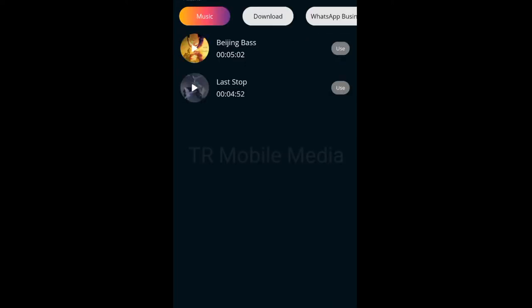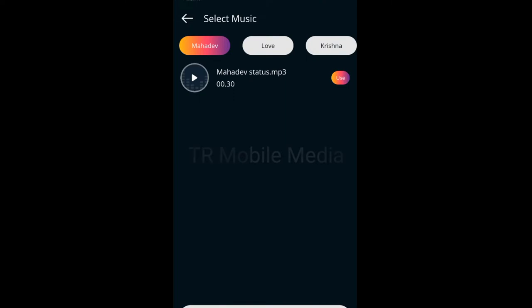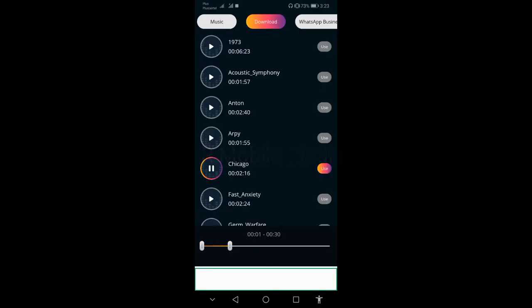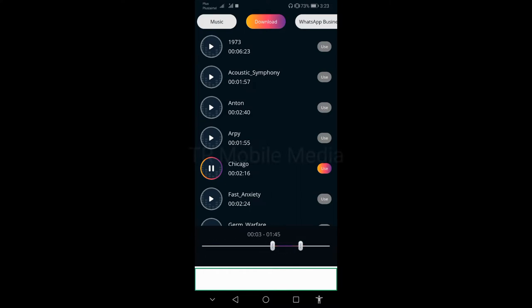Select the song you want. Select the songs for a few seconds. I will crop it. I will crop it.